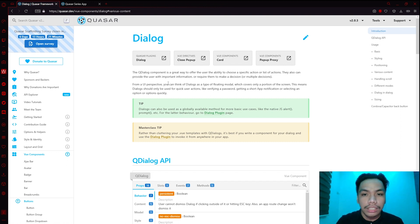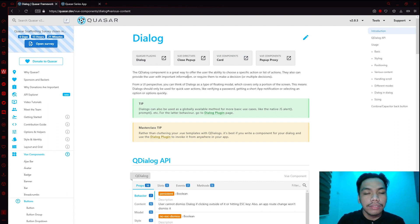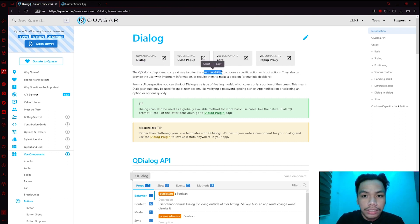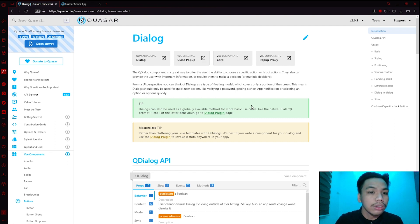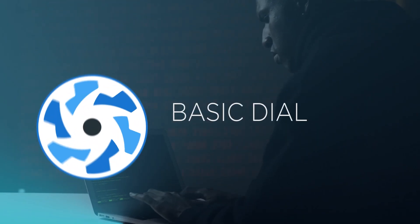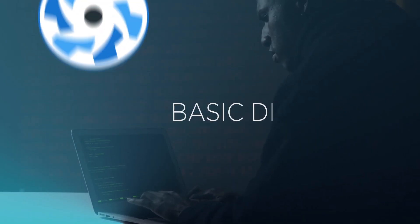You might be asking: what are dialogues? Dialogues are components used for creating a specific action or a list of actions. As the definition says, the q-dialog component is a great way to offer the user the ability to choose a specific action or a list of actions. They can also provide the user with important information or prompt them to make a decision.